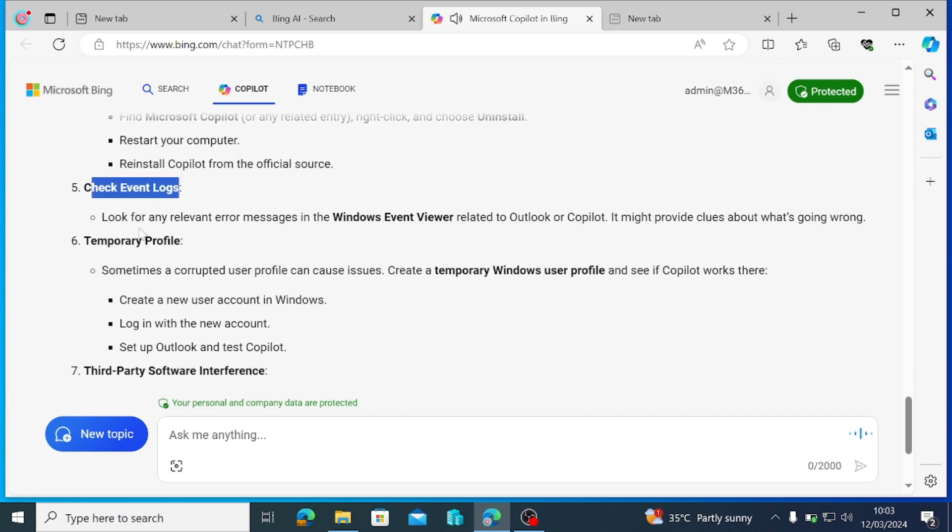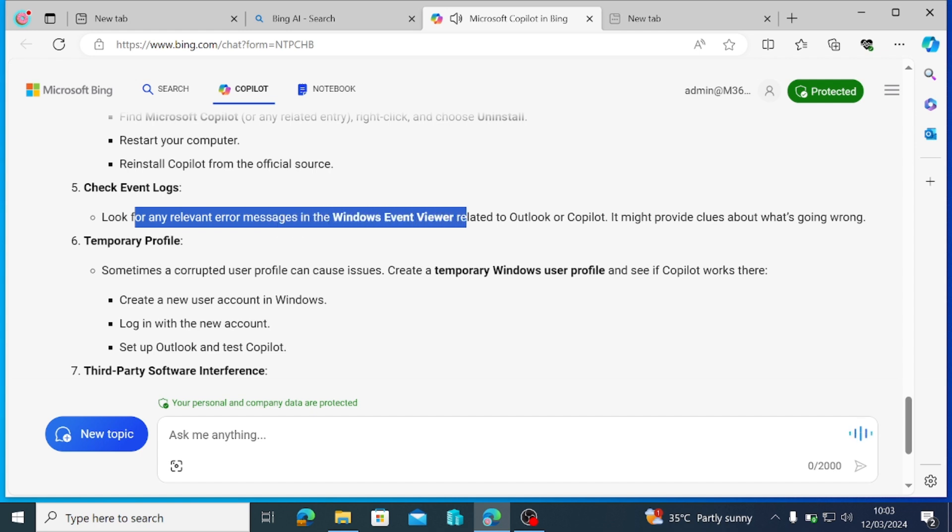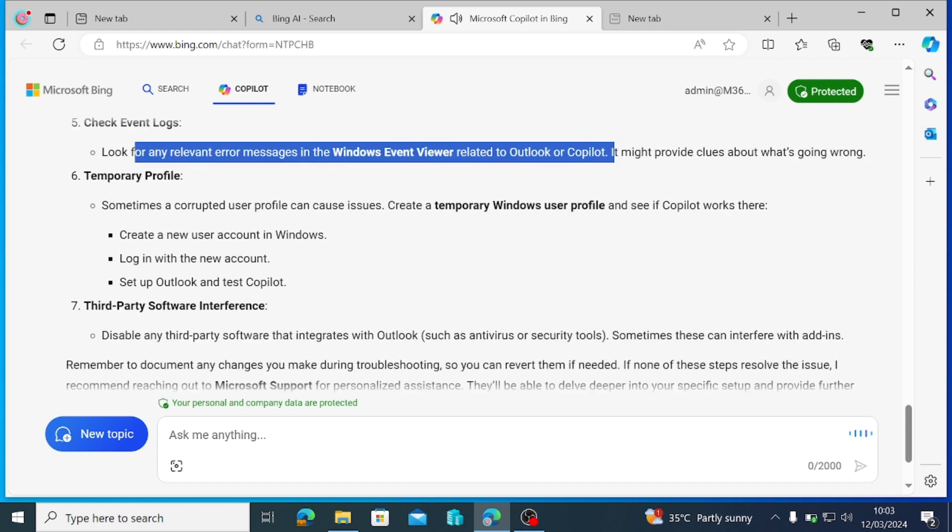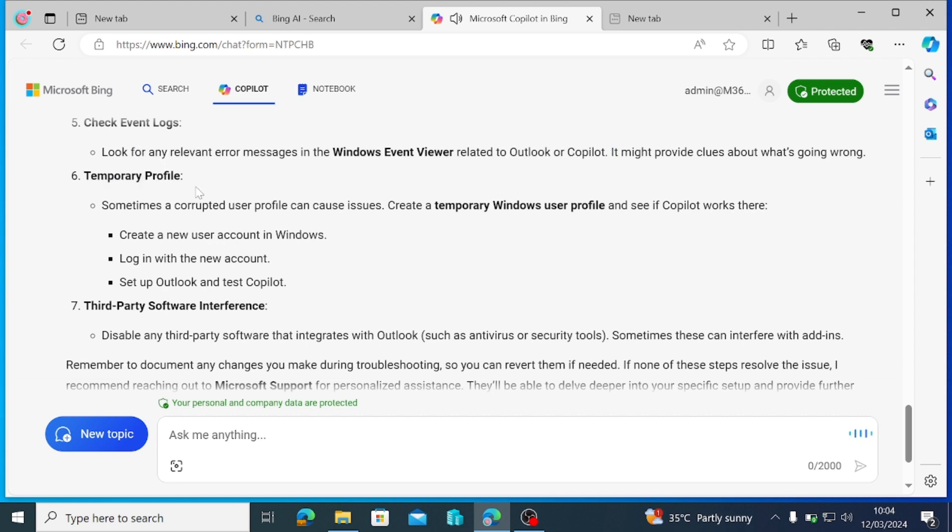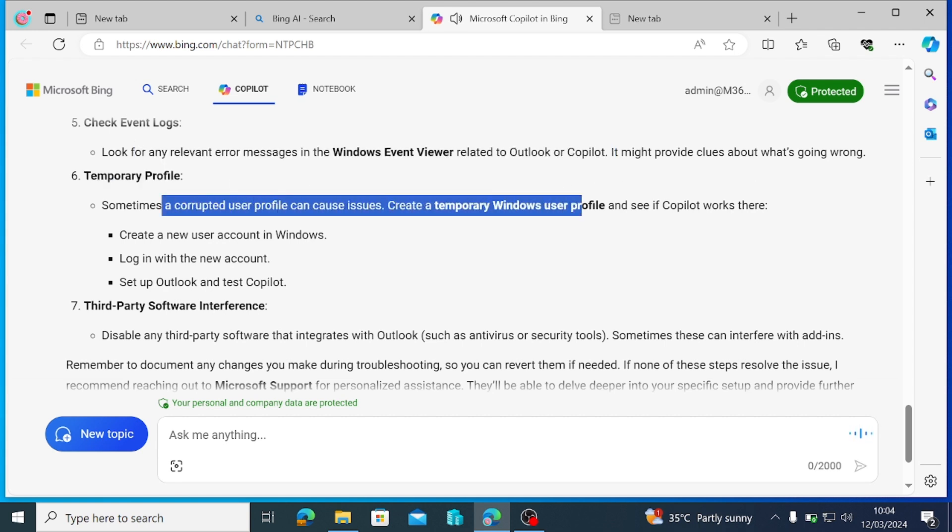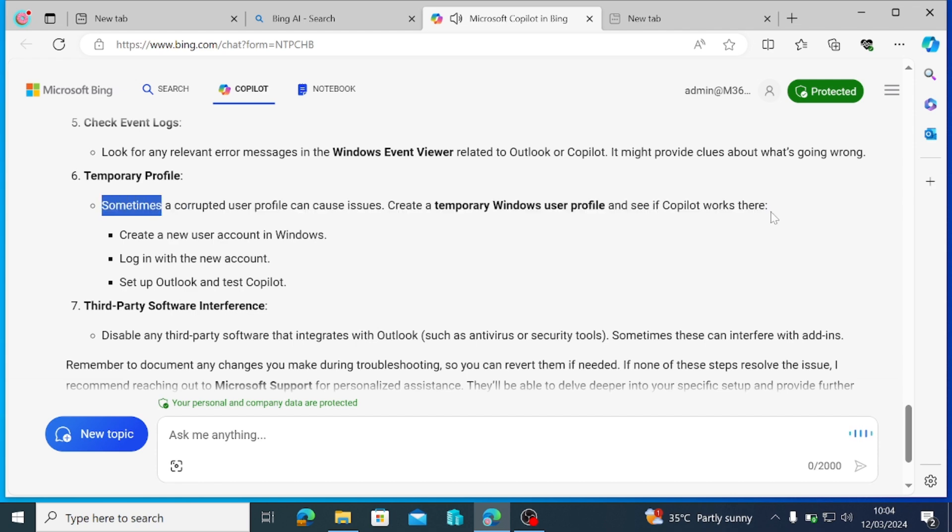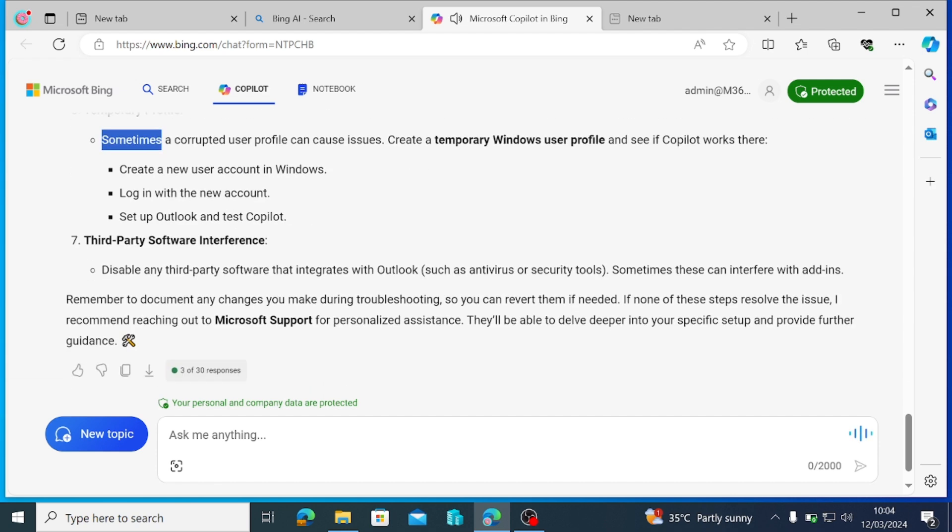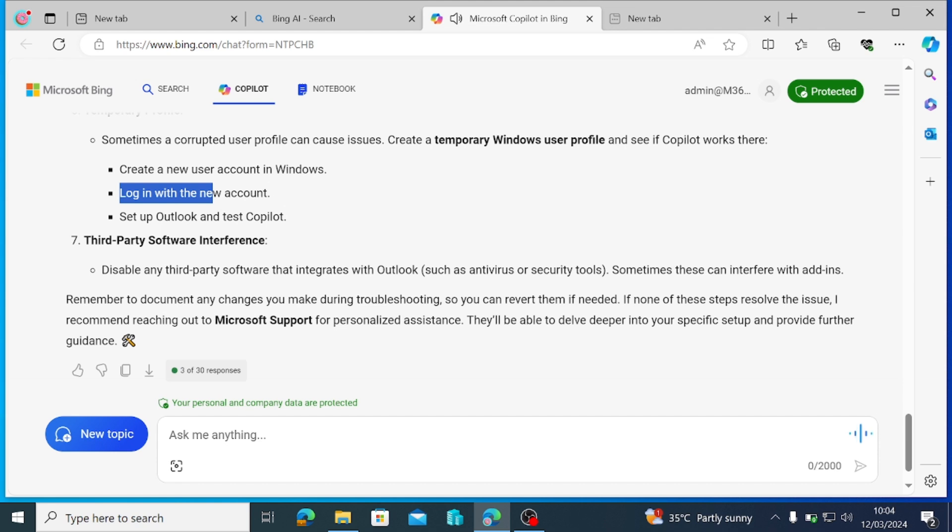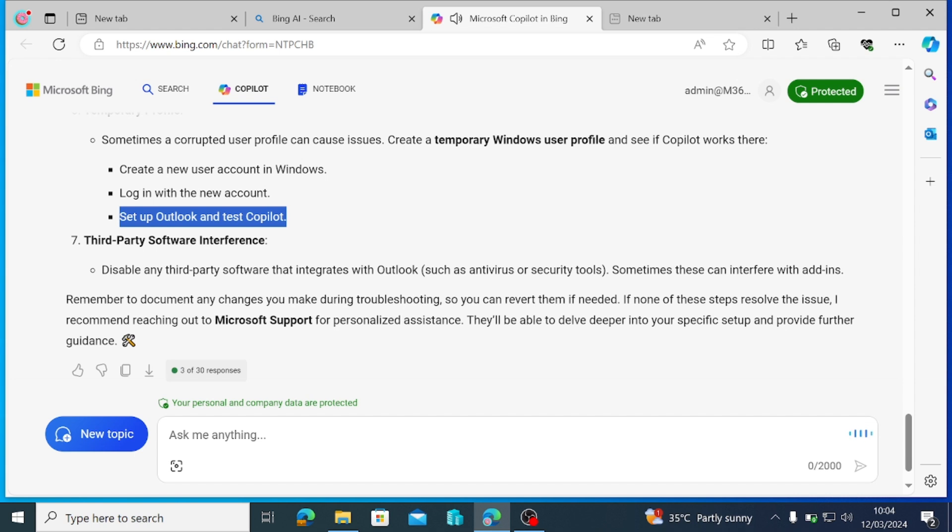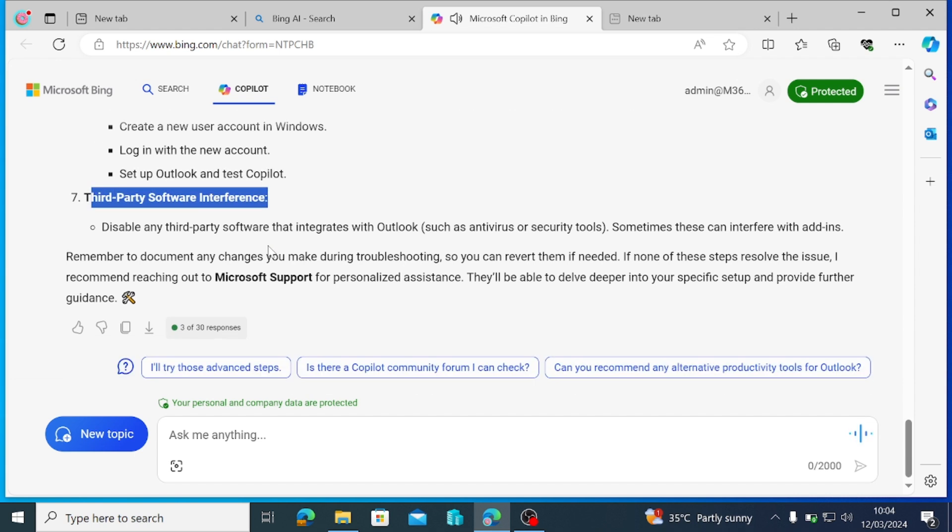Check Event Logs. Look for any relevant error messages in the Windows Event Viewer related to Outlook or Copilot. It might provide clues about what's going wrong. Temporary Profile. Sometimes a corrupted user profile can cause issues. Create a temporary Windows user profile and see if Copilot works there. Create a new user account in Windows. Log in with the new account. Set up Outlook and test Copilot.